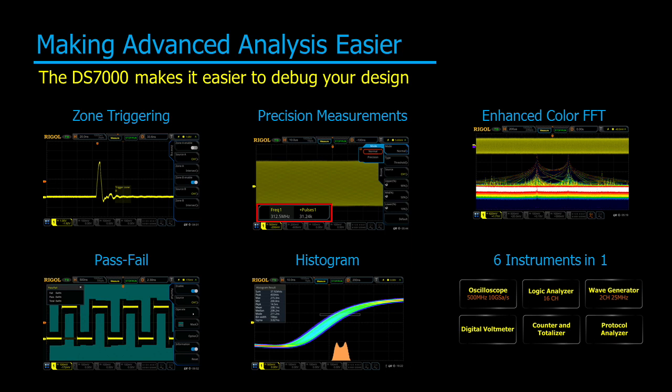Add zone triggers to a standard trigger mode to include only signals of interest. Characterize signals across deeper memory using precision measurements and enhanced color FFTs. Analyze transients and effects like jitter and modulation using pass-fail masks and histograms. Analyze other signal types with the six instrument capabilities included in the MSO7000 oscilloscopes.